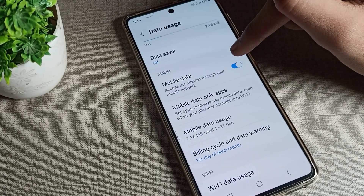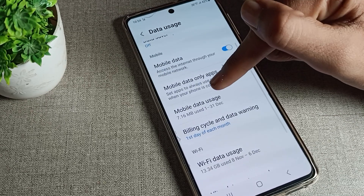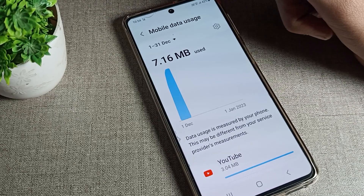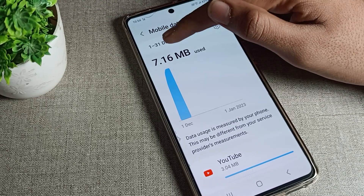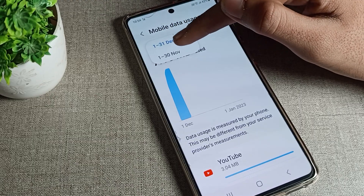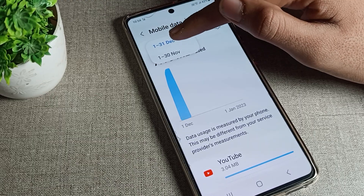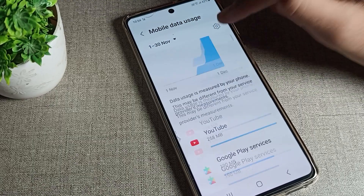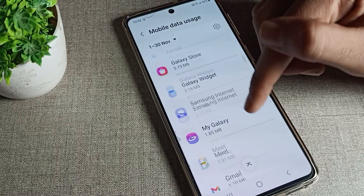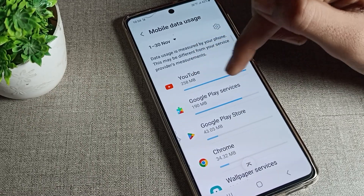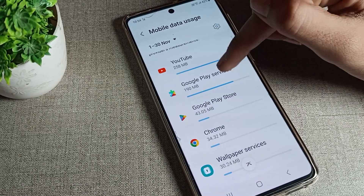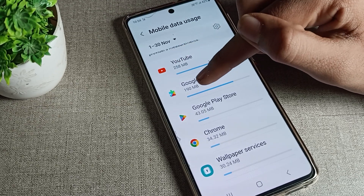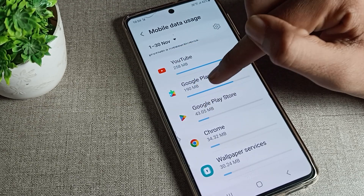Once you open the mobile data setting, you can turn mobile data on or off from here. Click on mobile data usage and you can see your usage. You can also change the date range — for example, November 1 to 30 or December 1 to 30 — and check all your data usage from here.